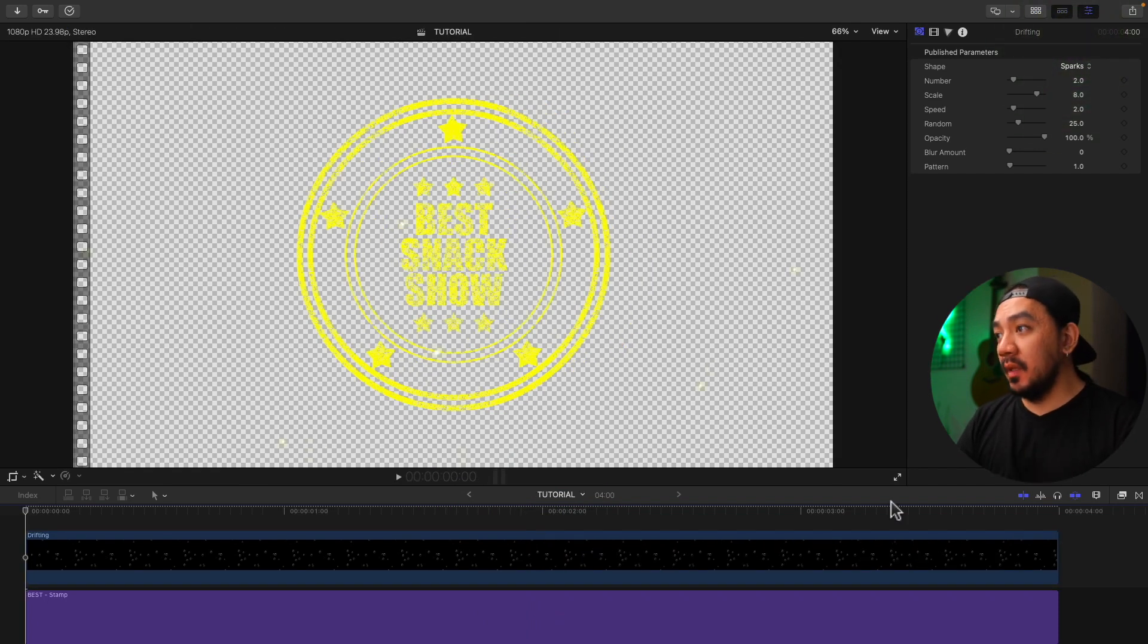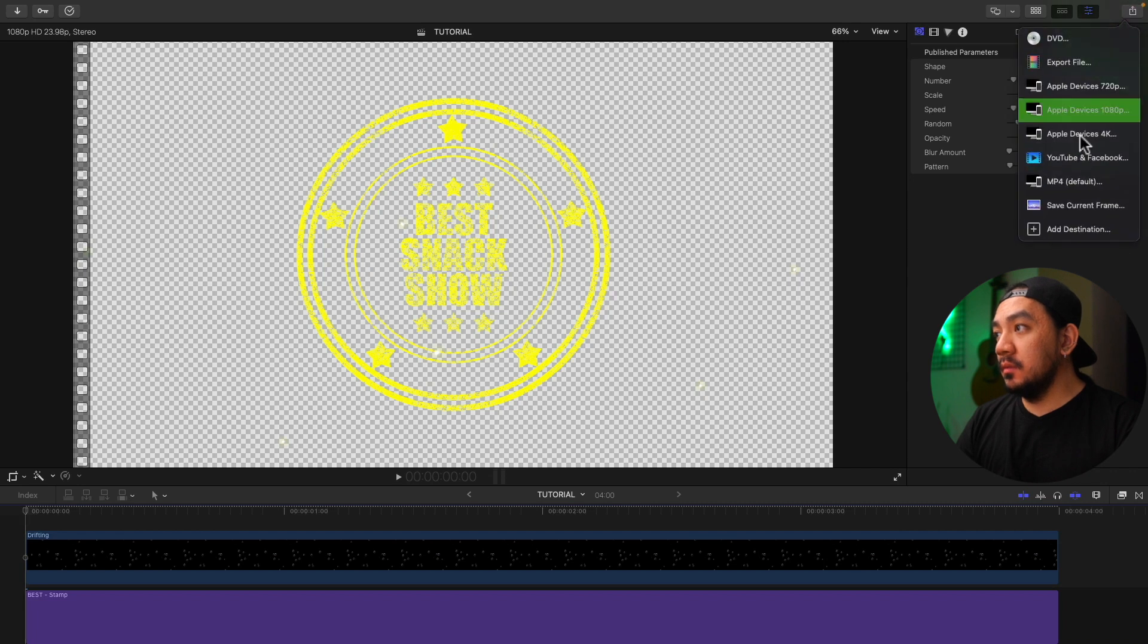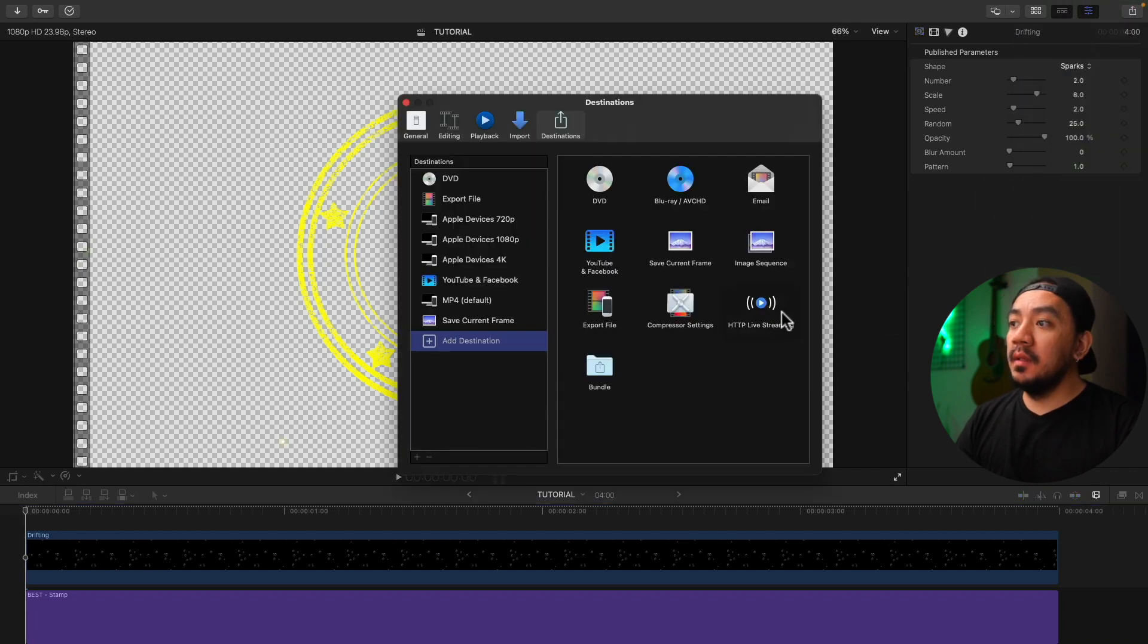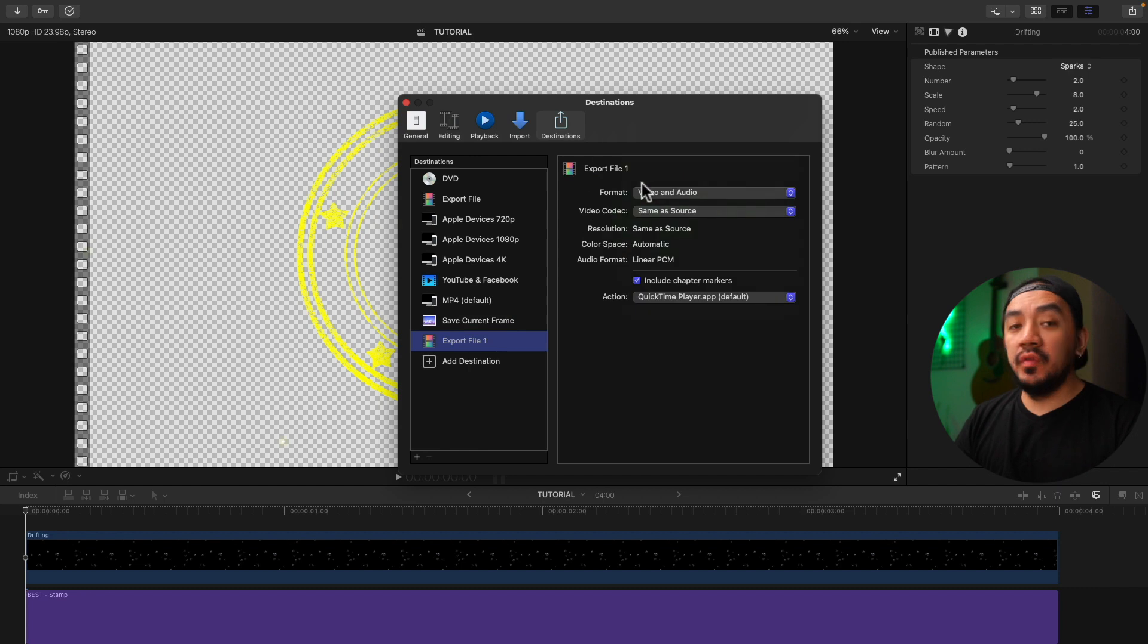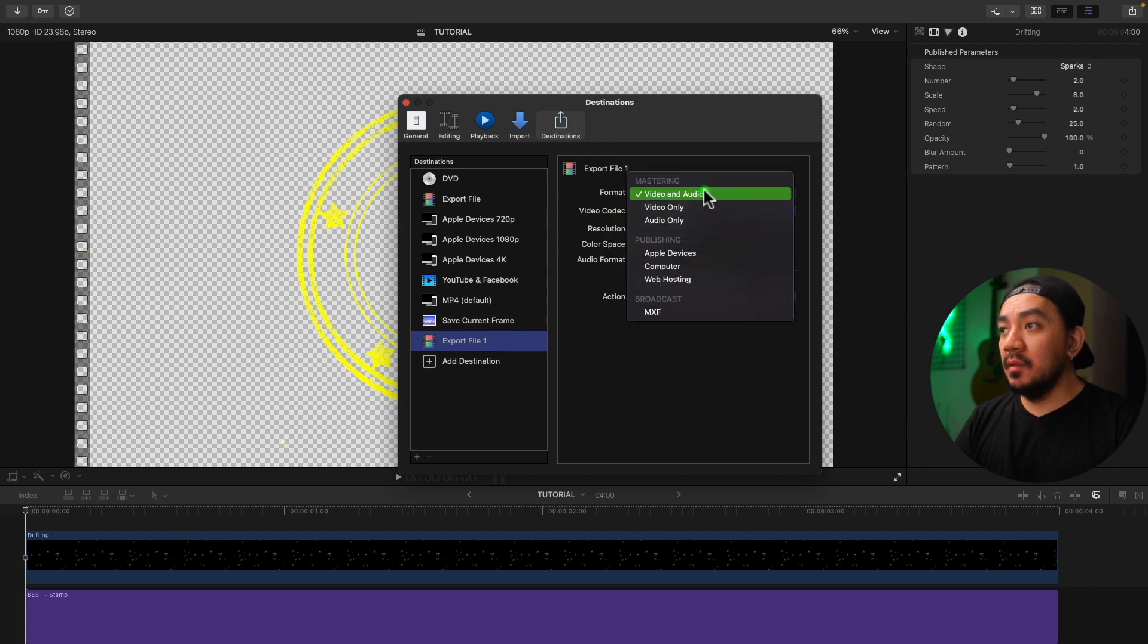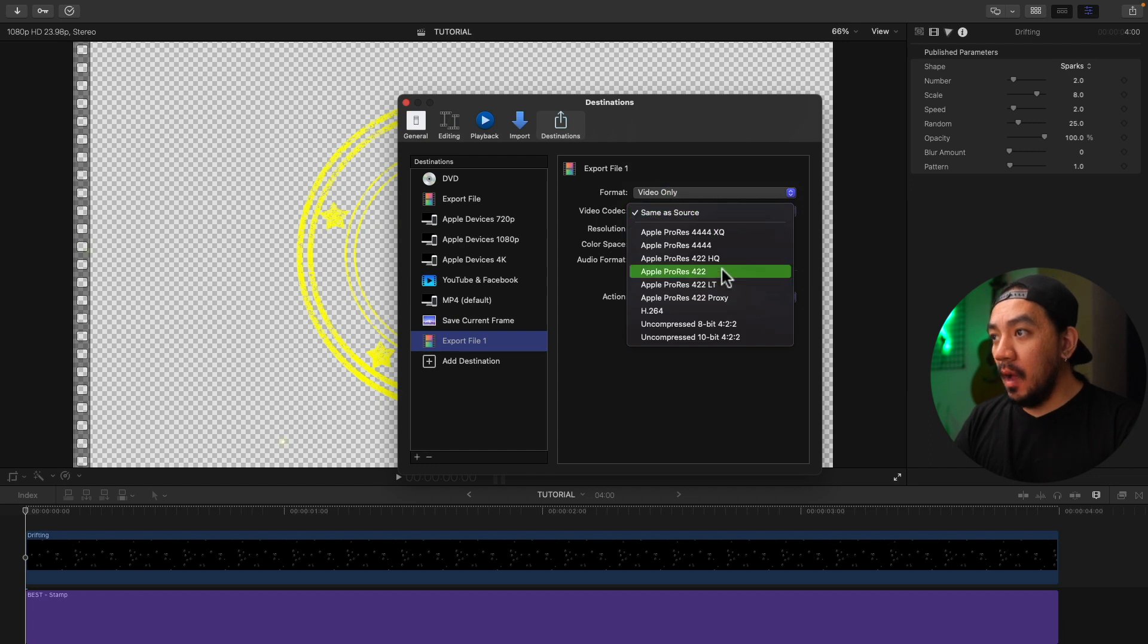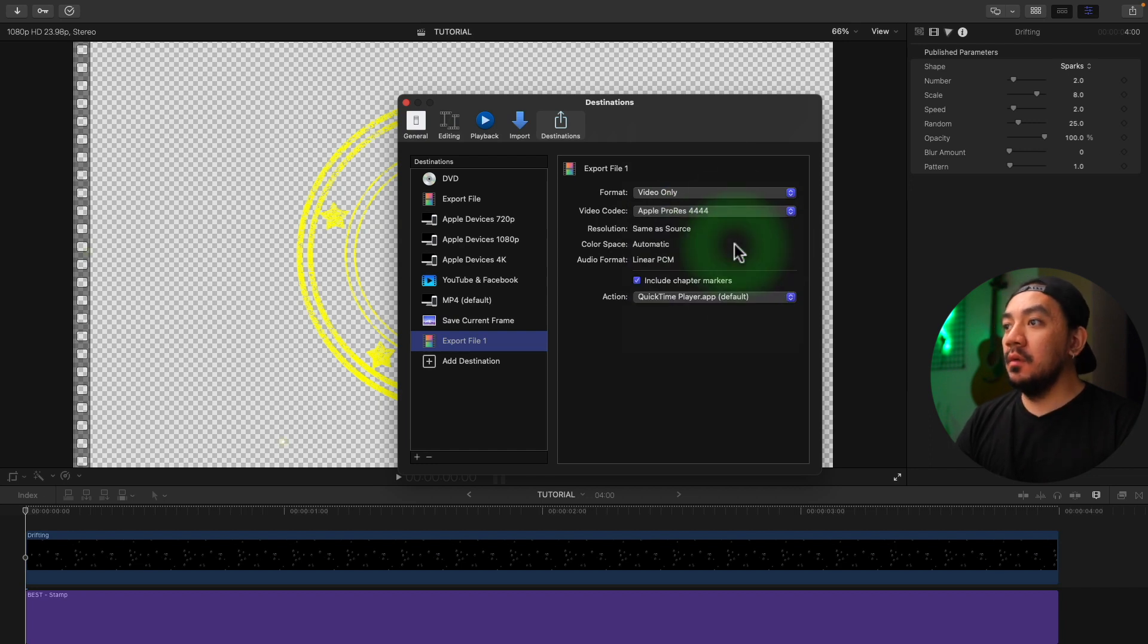Now let's make an export template. Just click the Share button, click Add Destination, and then drag Export File right here. Go to Format and then change it to Video Only, and then go to Video Codec, make it Apple ProRes 4444.